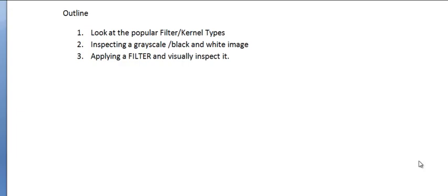Hello friends, welcome to yet another interesting video in which we are going to visually inspect image filters and kernels in image processing. This video is particularly going to be interesting for those who have seen the previous videos where we have studied the theory of image filters, how an image filter is rolled over the entire image to collect the information.